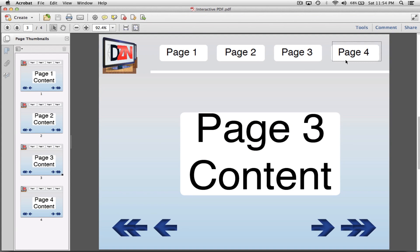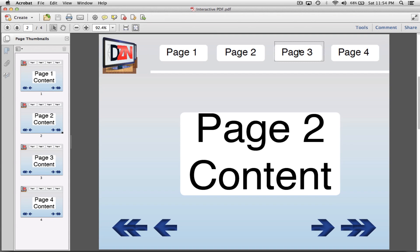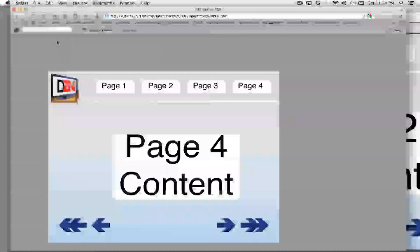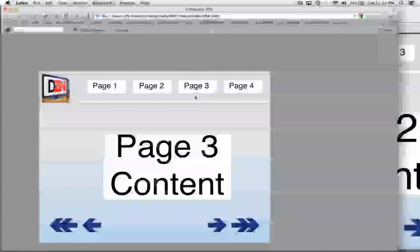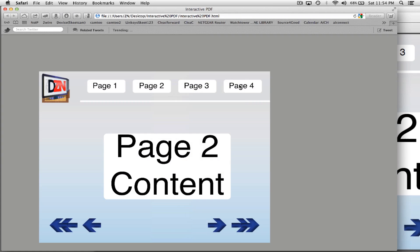In this video we're going to create an interactive PDF in Adobe InDesign CS6. This PDF has buttons at the top that jump between pages as well as forward and back buttons. The method I'm going to show you will also work for creating a SWF file which can be opened in a web browser — same functionality. It also has a page turn with no scripting involved. All of this is built in.